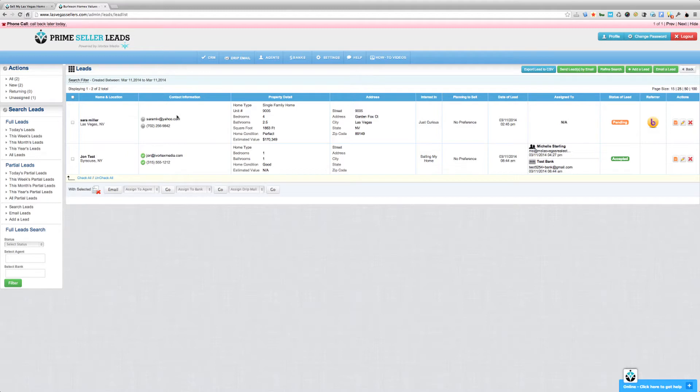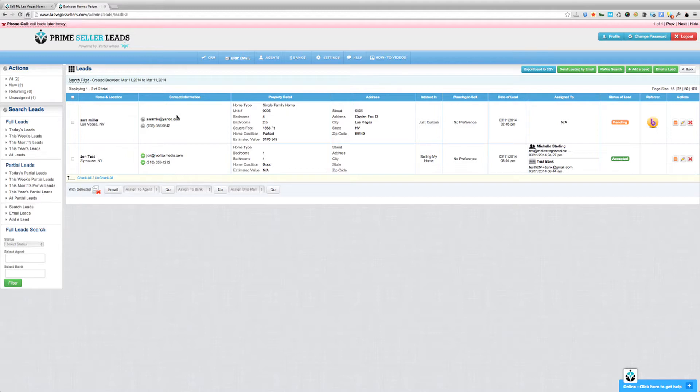Now you can have the leads be automatically assigned to an agent or yourself based upon the map location. I've created a helpful video on our YouTube channel that will walk you through how to automatically assign leads based on map location. Please watch that video and it will walk you through this step by step.